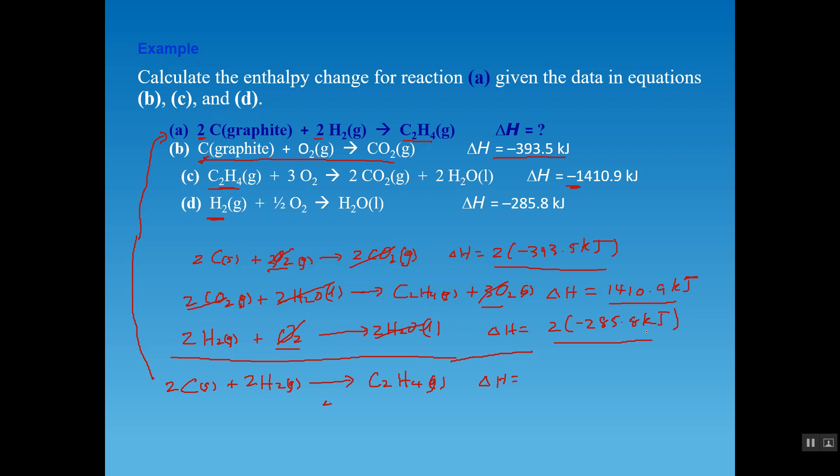The delta H for the reaction is the sum of the delta H values from all three modified equations: [2 × (−393.5)] + [+1410.9] + [2 × (−285.8)] = −787.0 + 1410.9 − 571.6 = 52.3 kJ. That's how Hess's Law is applied to this type of problem.